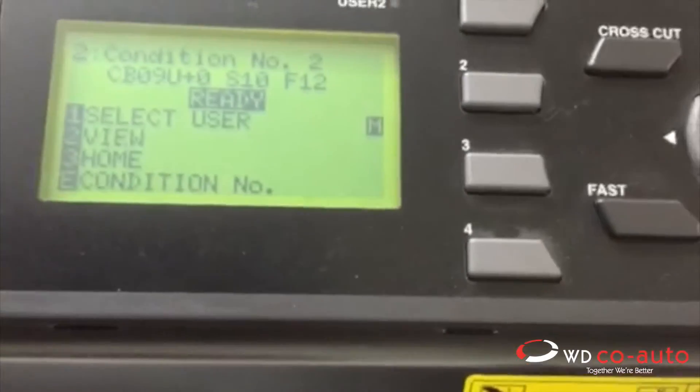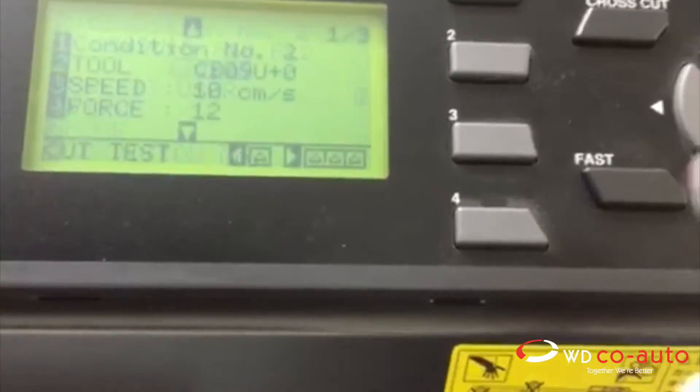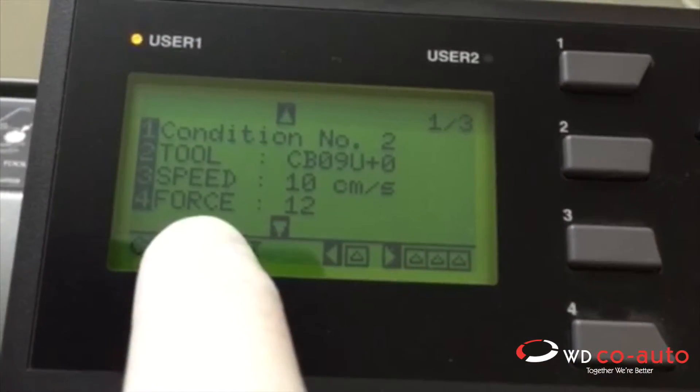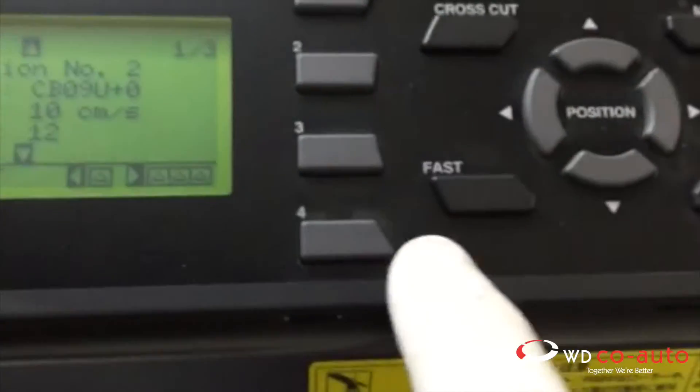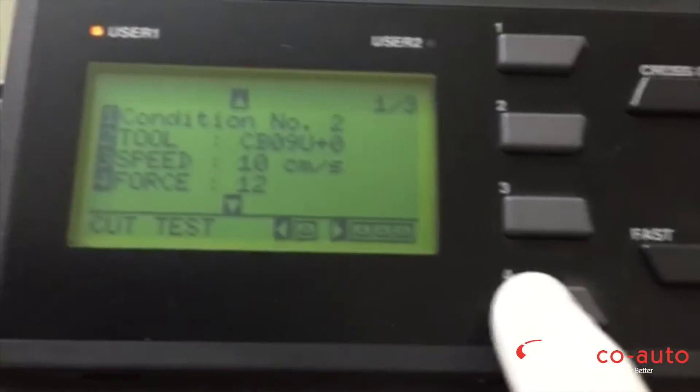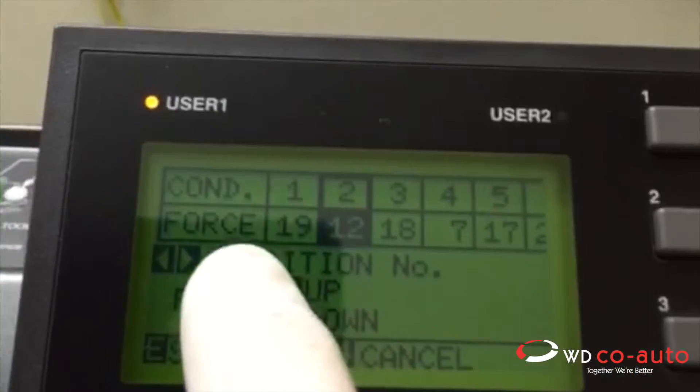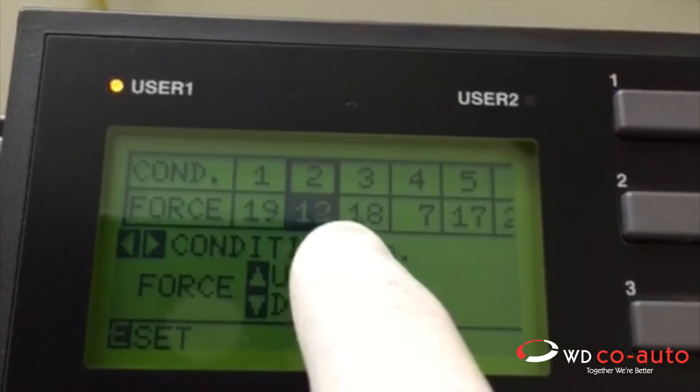Same idea, push condition, which is going to change the screen to that. Number 4 is force. Push number 4, and there's my force, number 12.